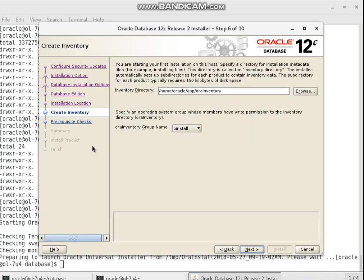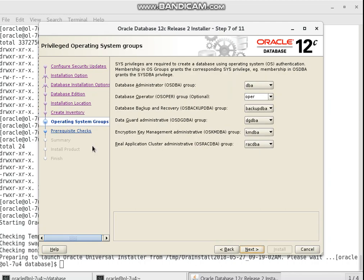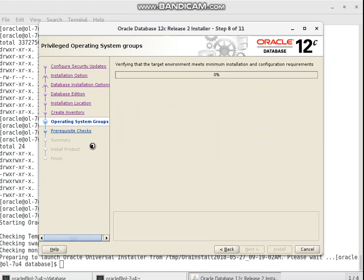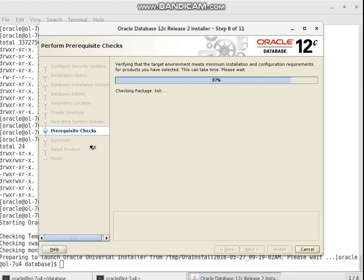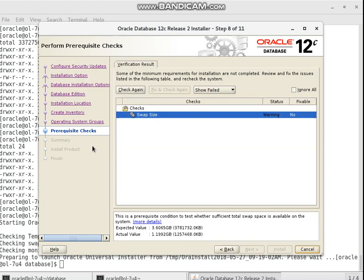This is the location of your Oracle inventory. Next we set the OS groups. Now the system will check the environment prerequisites.